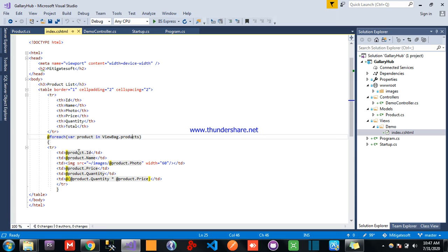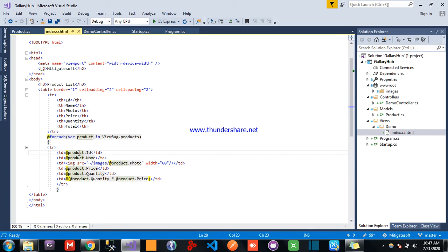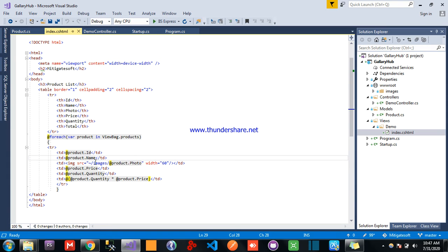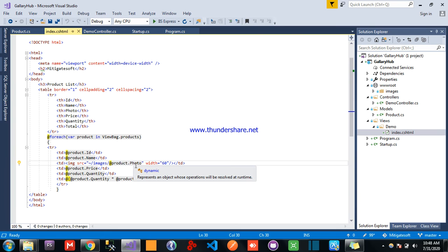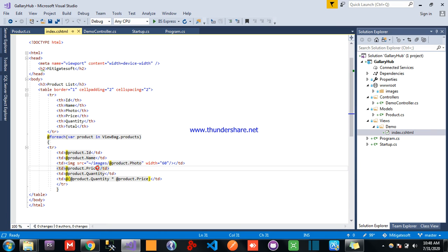We are looping through all the products. Product id, product name, image source, images folder, in the product photo, and we are fixing the width of photo.